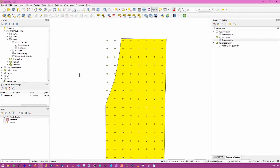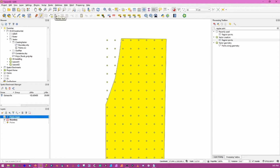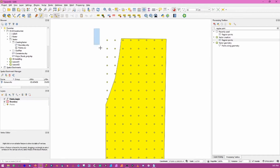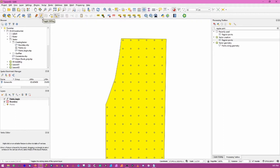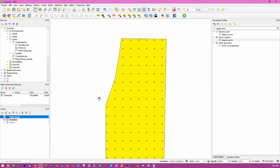Some points have fallen outside the boundary, so we can edit those quickly. Enable editing on the file, then instead of adding points, select the Vertex Tool. Click and drag a rectangle around any out-of-boundary points - everything selected will be deleted when you hit the Delete key. Do this for any other points outside the boundary, then save your edits and stop editing.